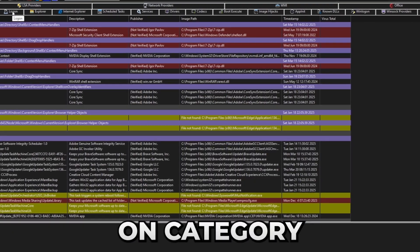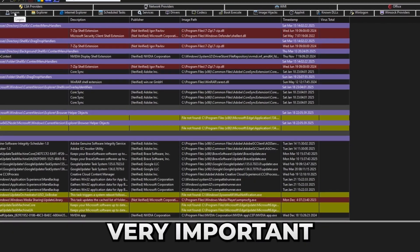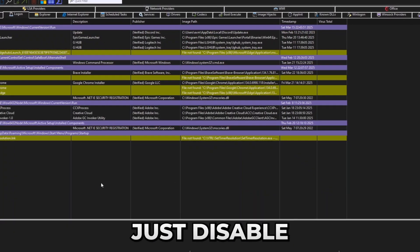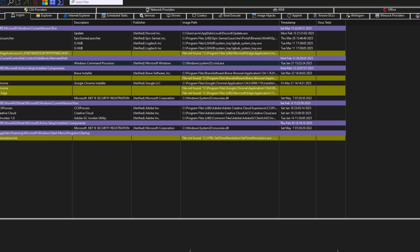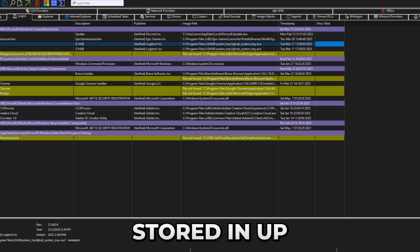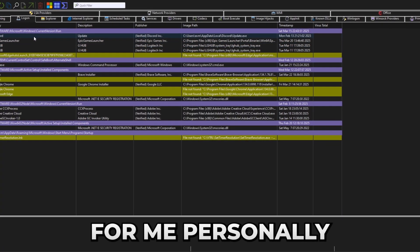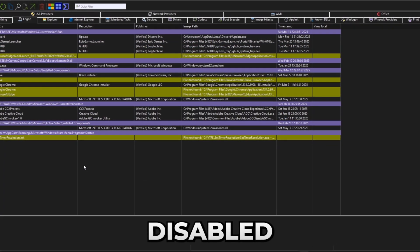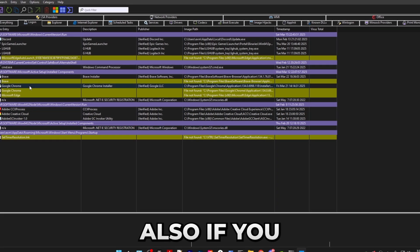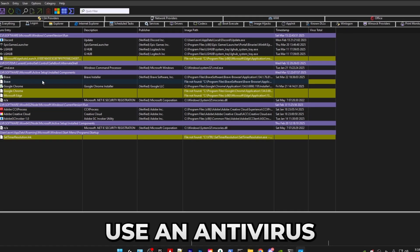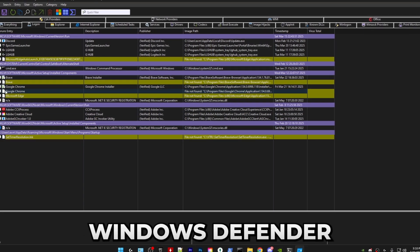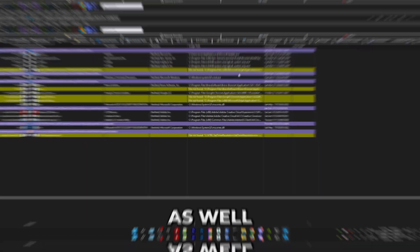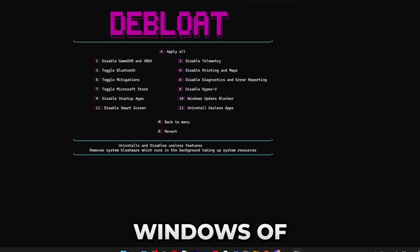After that we have auto run. In this app, make sure to go to the logon category. That is very important. In here just disable everything which you don't want automatically starting up when you turn on your PC. For me personally, I keep everything disabled except this security registration. Also, if you use an antivirus which isn't Windows Defender, then make sure to check it as well.